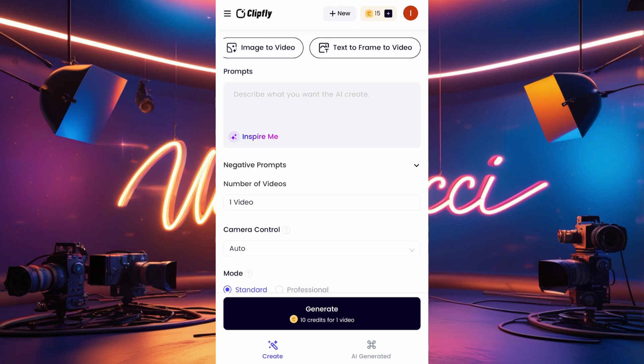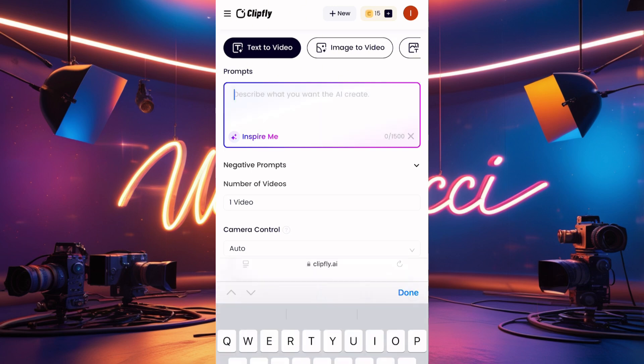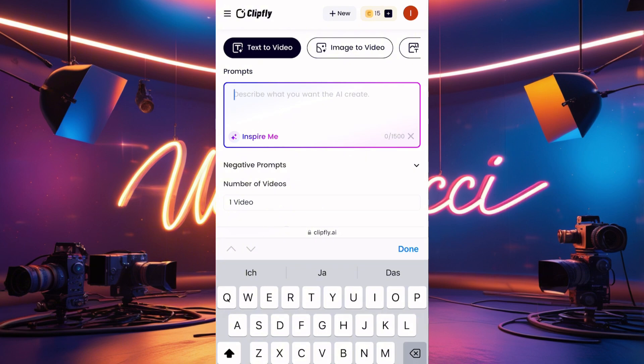When you click on Get Started, you have text-to-video, image-to-video, and text-to-frame-to-video — I didn't even know they had that one. Now, where it says 'Describe what you want the AI to create for you,' if you want text-to-video you choose that option and type what you want. Let's go for text-to-video first.